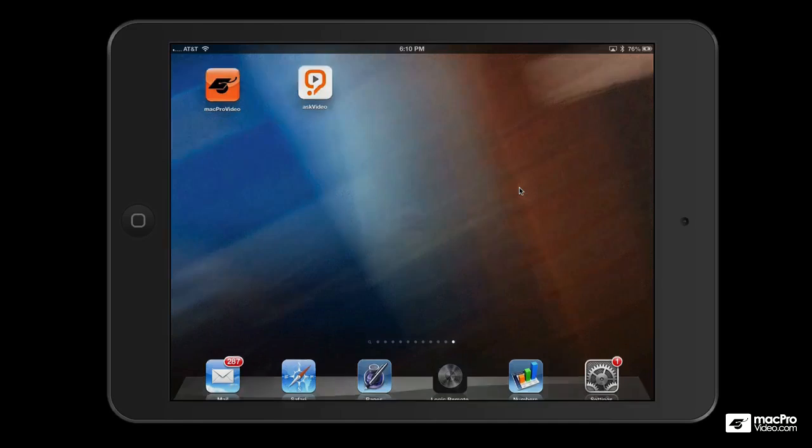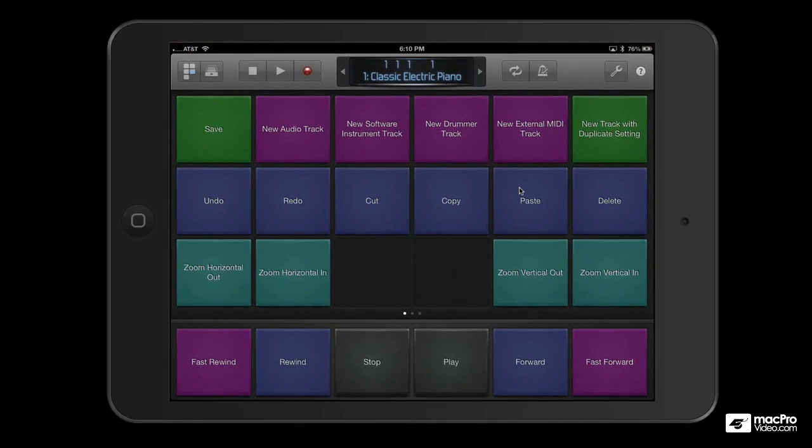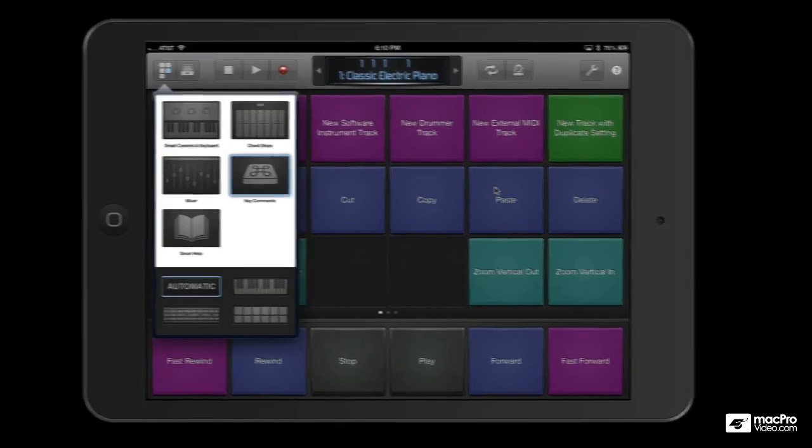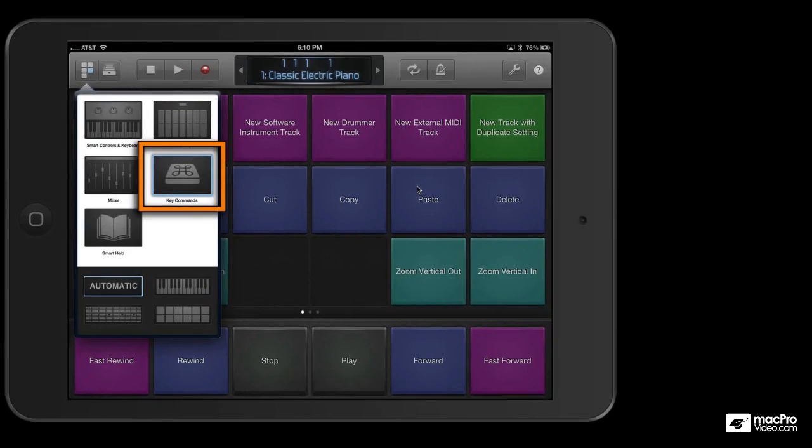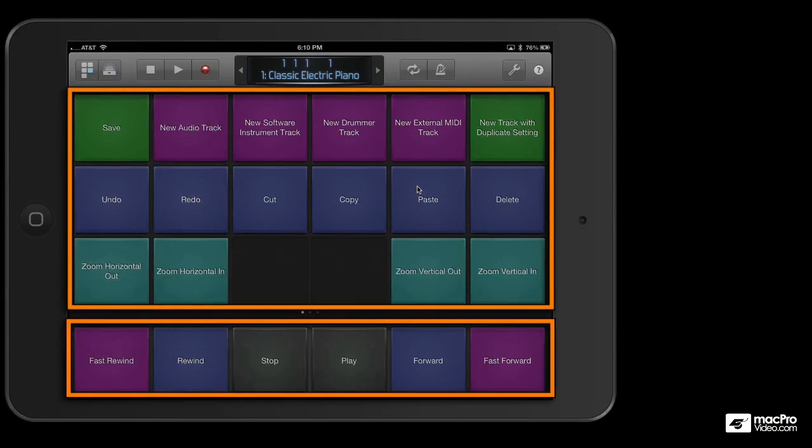As all Logic users know, key commands are essential in the Logic workflow, and Logic Remote makes them even easier.